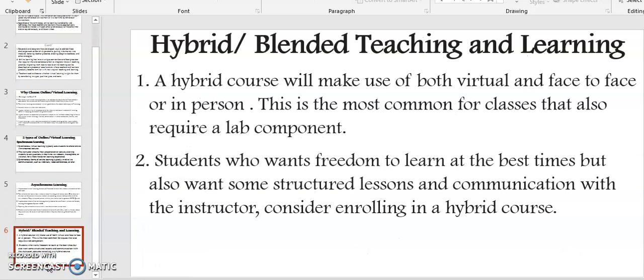And finally, the third type is what we refer to as hybrid or blended teaching and learning. A hybrid or blended teaching course will make use of both virtual and face-to-face or in-person classes. This is the most common for classes that also require a lab component. Students who want freedom to learn at the best times but also want some structured lessons and communication with the instructor should consider enrolling in this hybrid or blended teaching and learning.